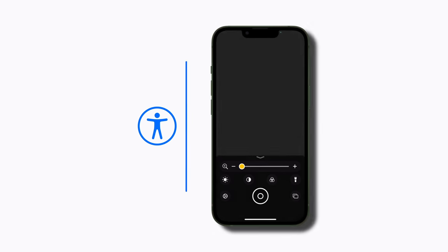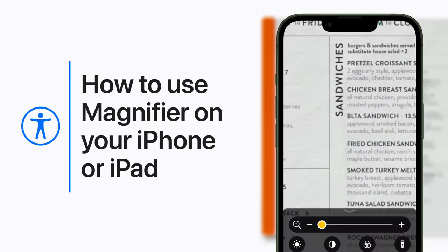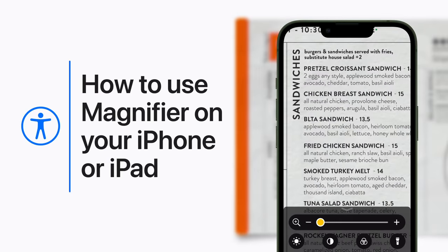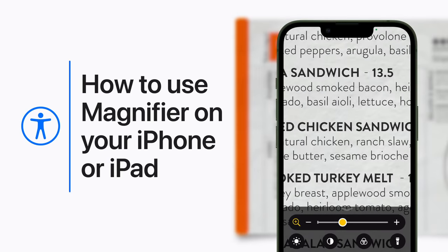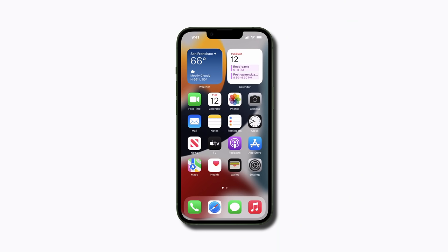Use Magnifier when you need to get a closer look at objects around you. Here's how to zoom in, illuminate, apply color filters, and more. Magnifier is an app on iPhone, iPad, and iPod Touch.